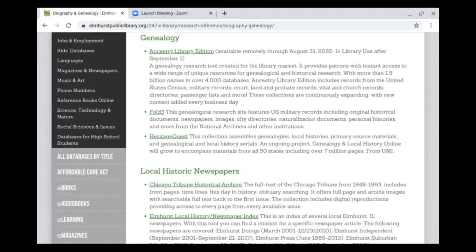Fold3 and Heritage Quest can be accessed within the library without an Elmhurst library card, or at home using your Elmhurst library card. Fold3 is specific to U.S. military records, so it has draft cards and other military records available. Heritage Quest has some census records and some vital records available, but unique to Heritage Quest — not available in Ancestry Library Edition — are the published local history books and genealogy articles.